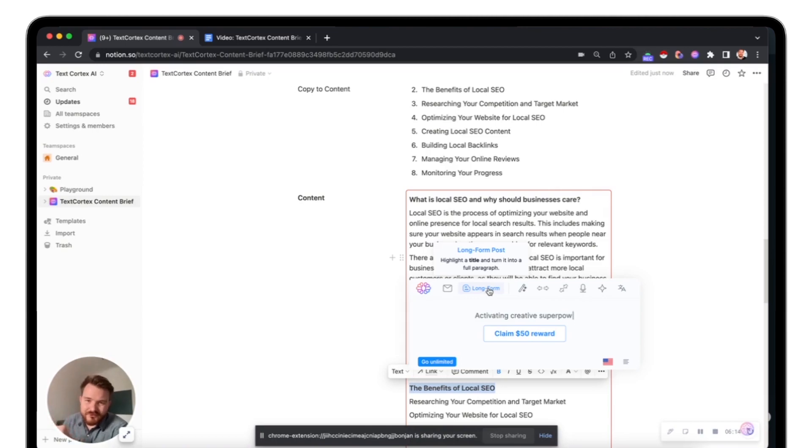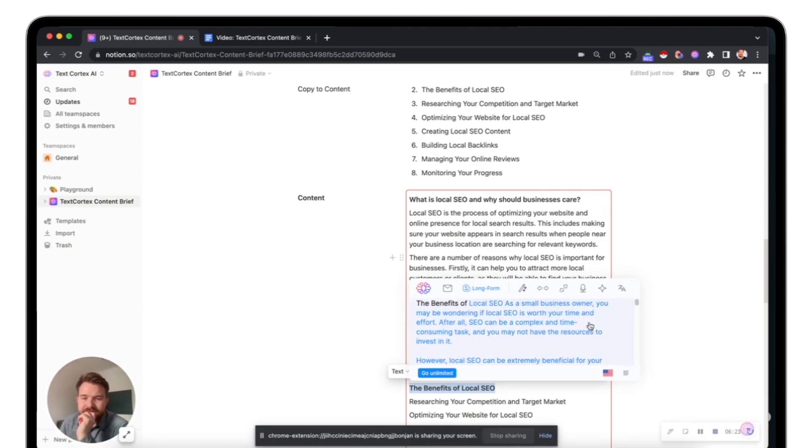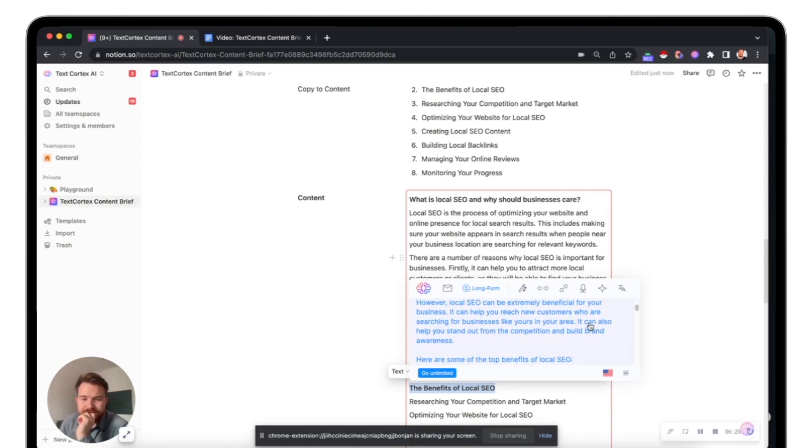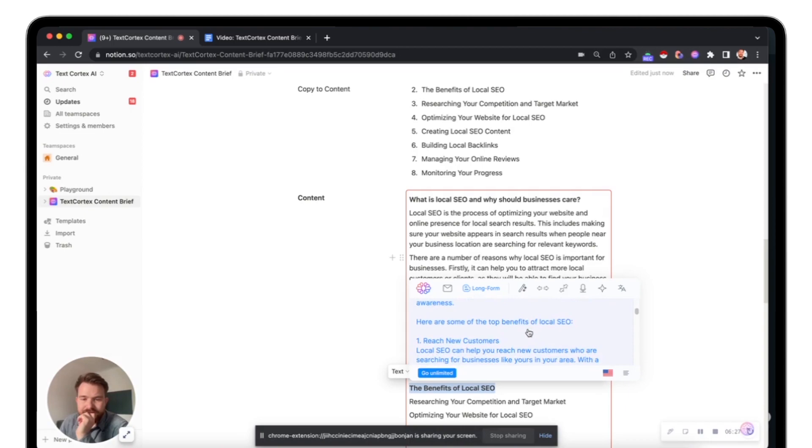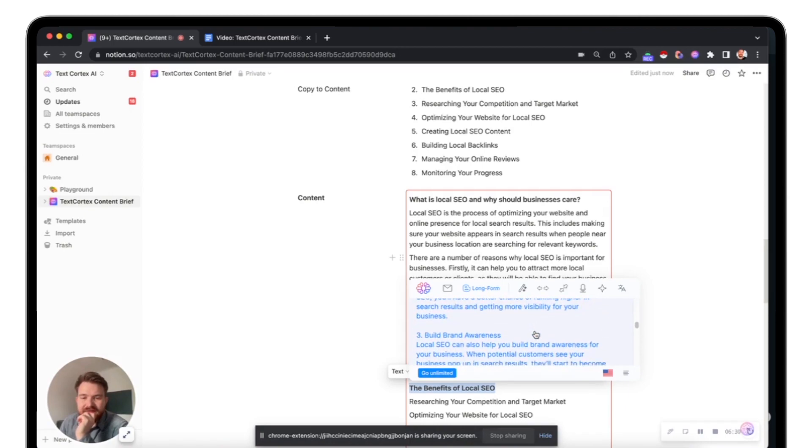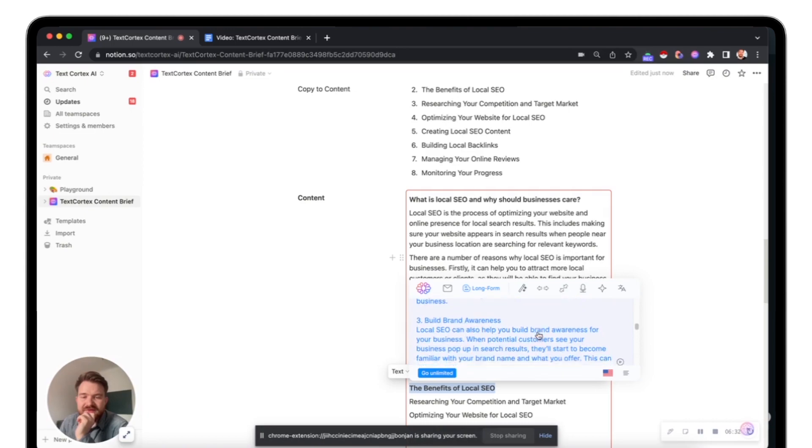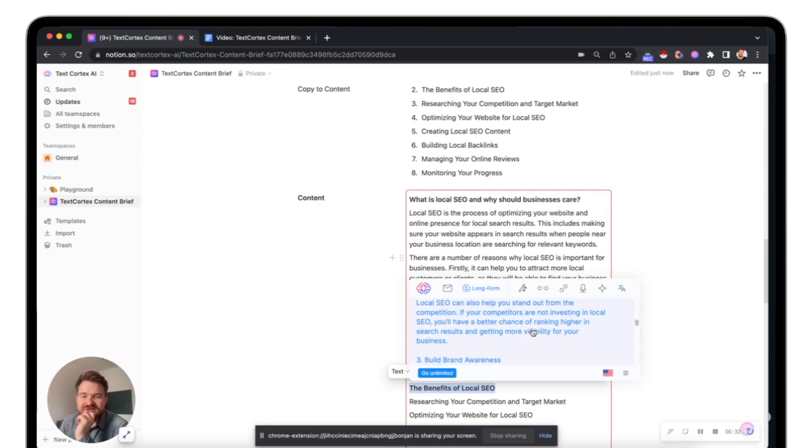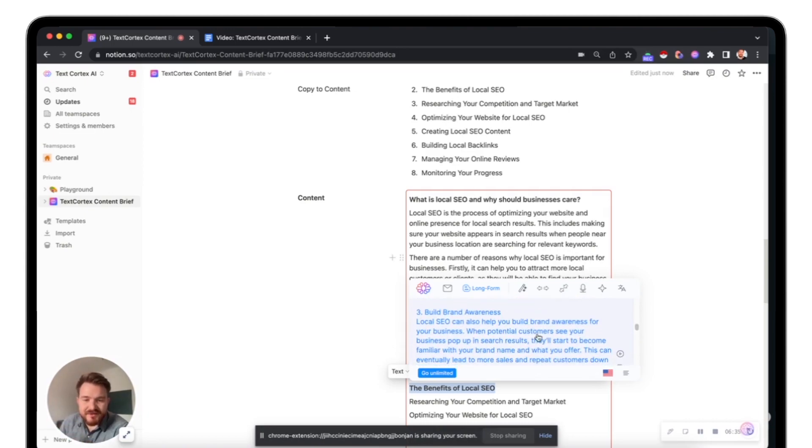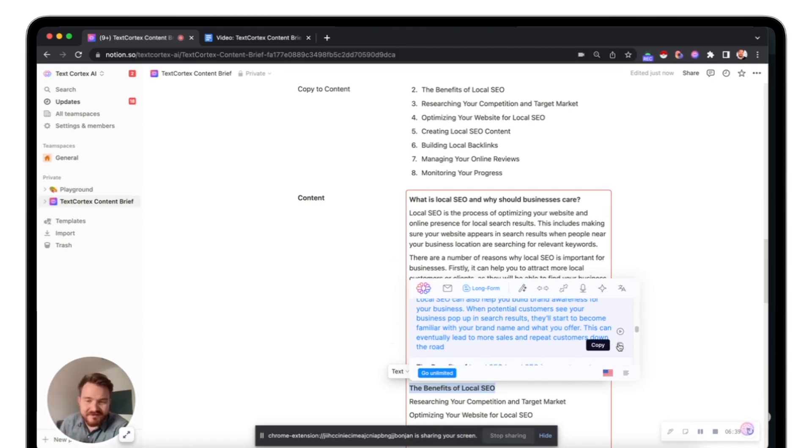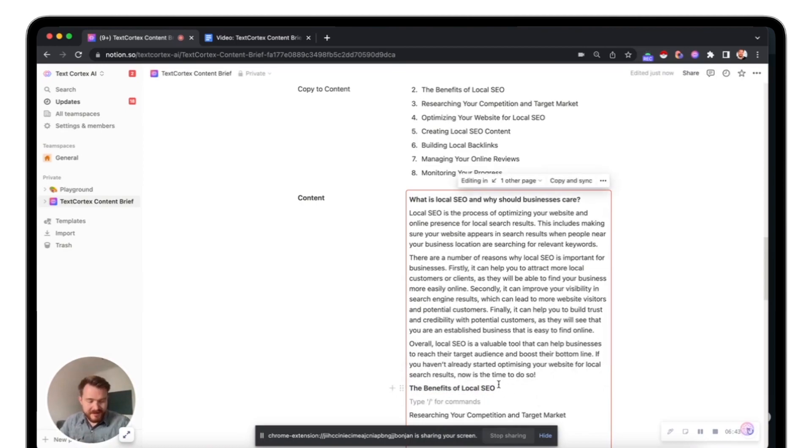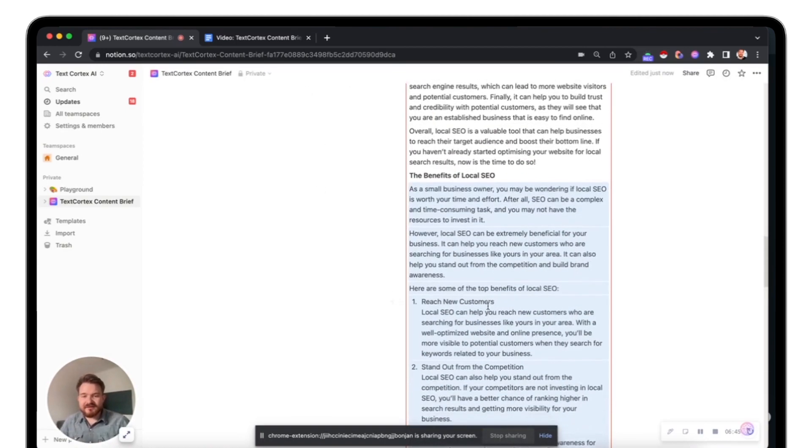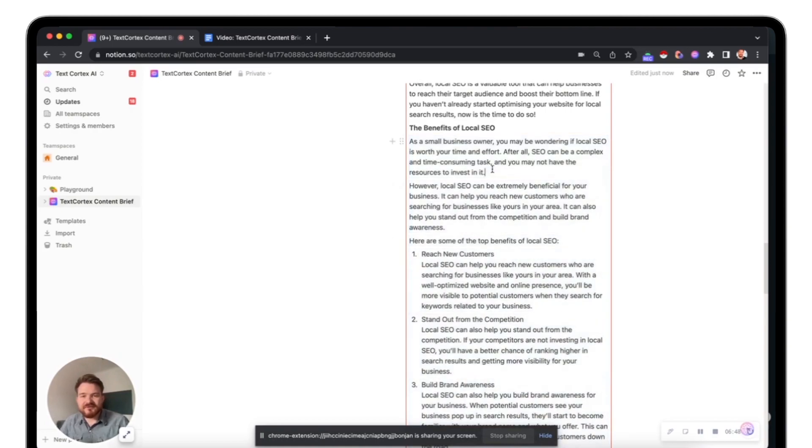I mean, a long form post feature is more or less like creative writing to be fair. Build brand awareness, stand out from competition. Actually, I like what it did here with the listicle, because we talk about benefits. So another listicle is actually quite nice. So I'm going to copy that again. I'm adding it below and you get the idea of how you can quickly first draft a blog post.